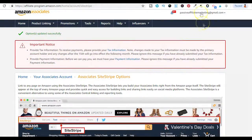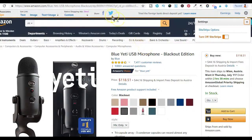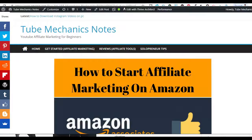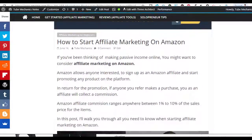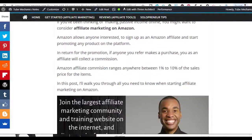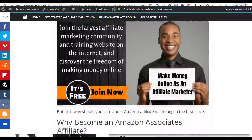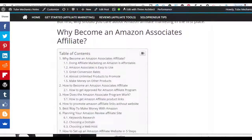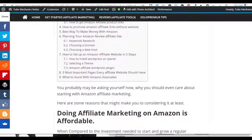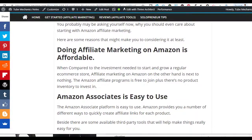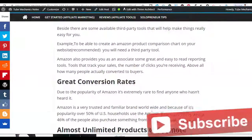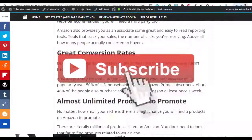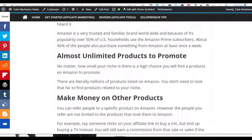I hope you now know more about how to use the Amazon Associate Site Stripe toolbar. If you are interested in learning more about Amazon affiliate marketing, make sure to check out the post on tubemechanicsnode.com — it will show you everything you need to know about how to start affiliate marketing on Amazon. If you have any questions, don't hesitate to ask them in the comments below. If this was helpful, hit the like button, share on your preferred social site, and don't forget to subscribe so you can stay updated with helpful videos like this.